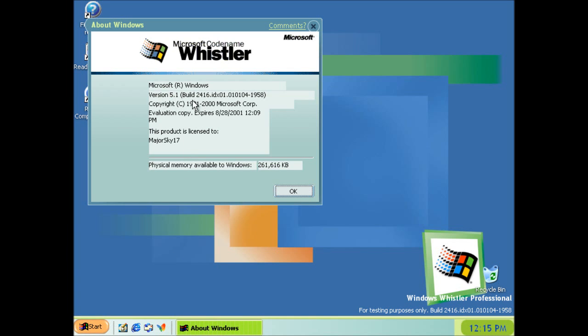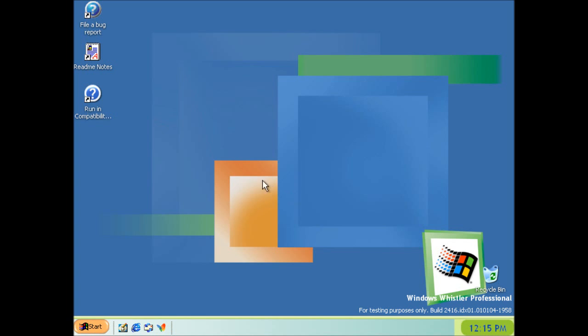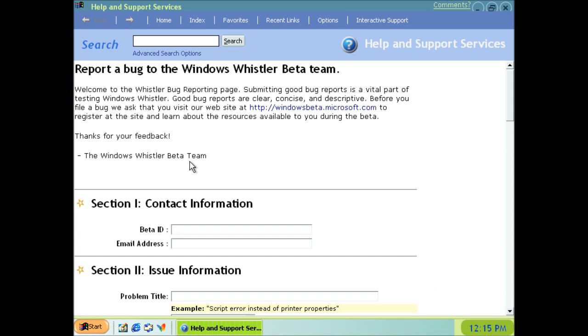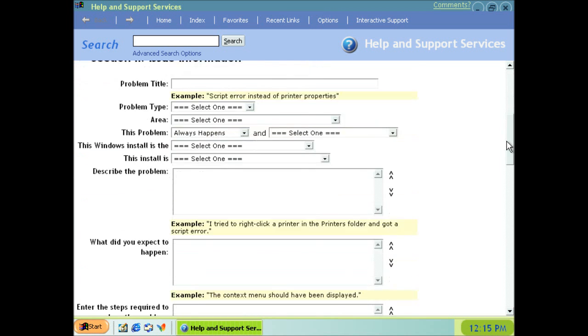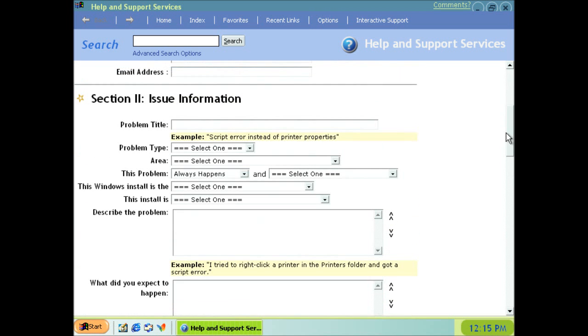Right, so this is 5.1. So it's got the correct version number for XP. And we've got the things we'd expect to find in an evaluation build, such as file bug report, which I mentioned in a previous video.